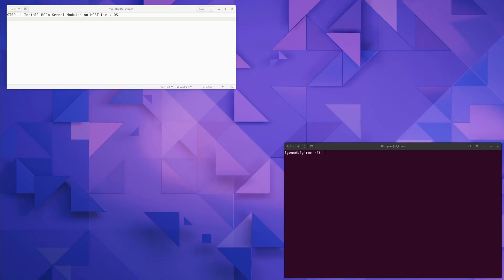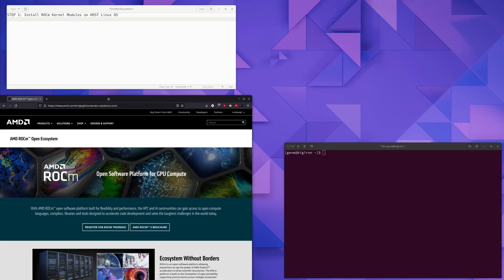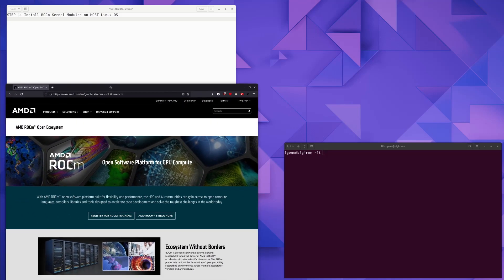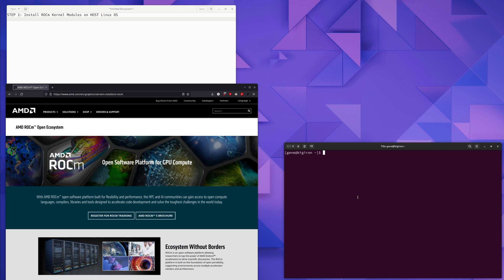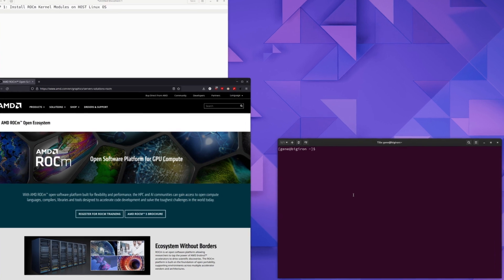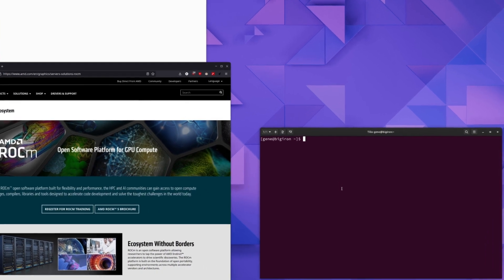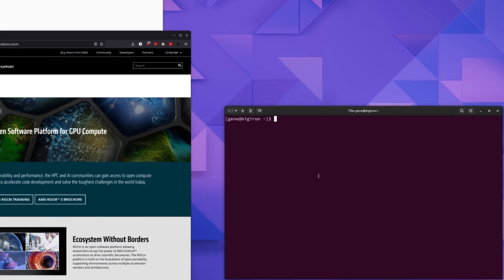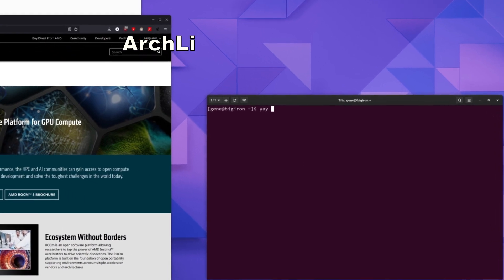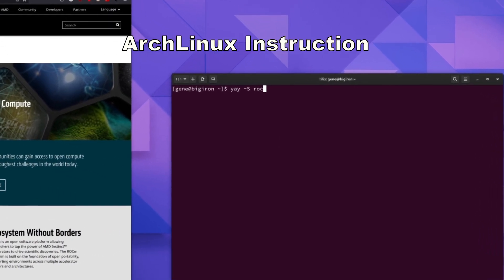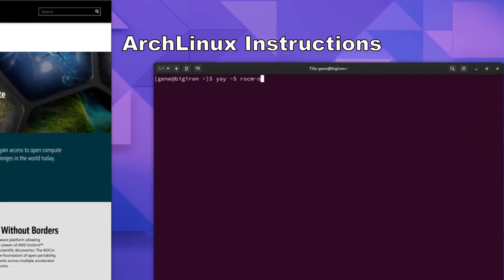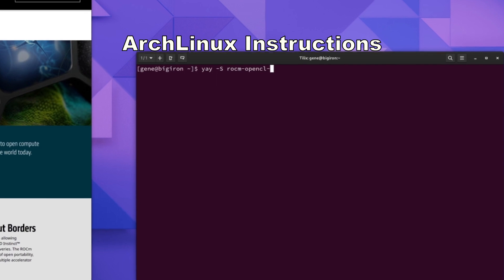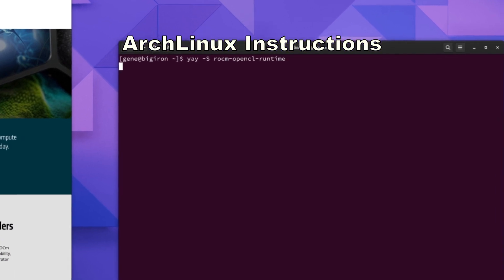Step 1 is to install the RockM kernel modules on the host Linux OS. RockM is AMD's version of CUDA. Even though we will be setting up a Docker container to run the RockM version of PyTorch, we still need the RockM-compatible kernel and modules on the host machine. So since I'm using Arch Linux, we just need to install a few packages from the Arch user repository. The first package we're going to install is RockM OpenCL Runtime.